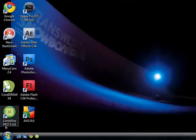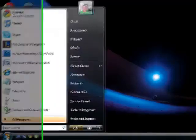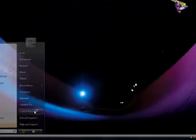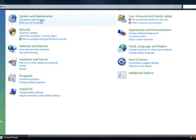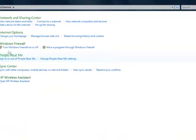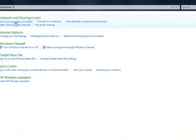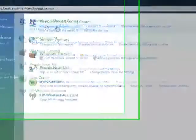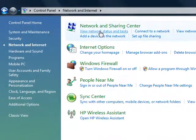Let's get started. The first thing you want to do is go to your Start menu and hit Control Panel. From here, you want to hit Network and Internet. Now go to View Network Status and Tasks.